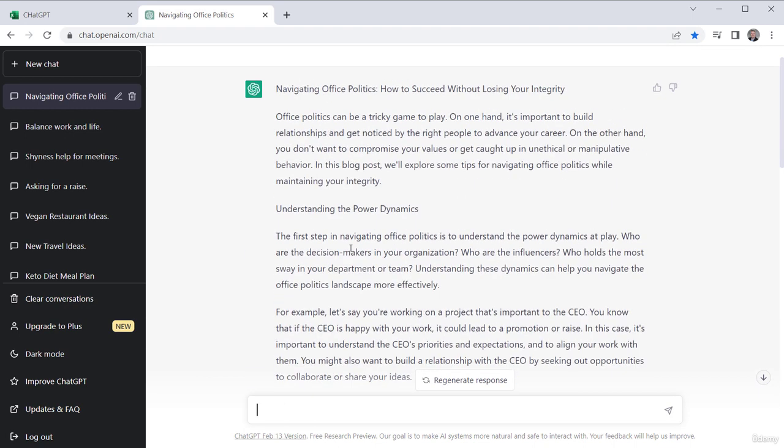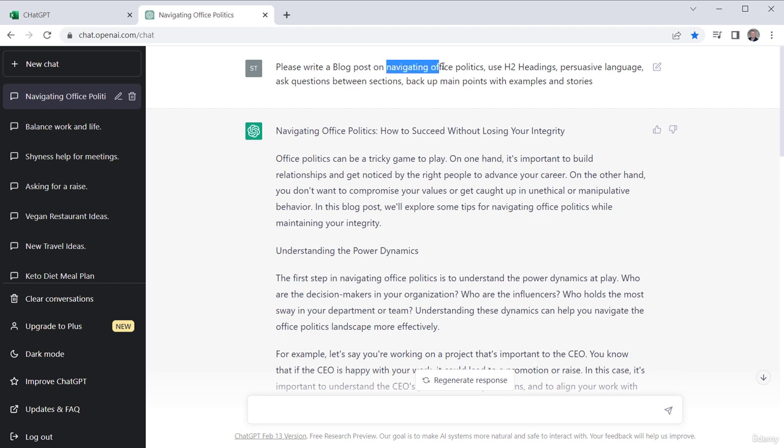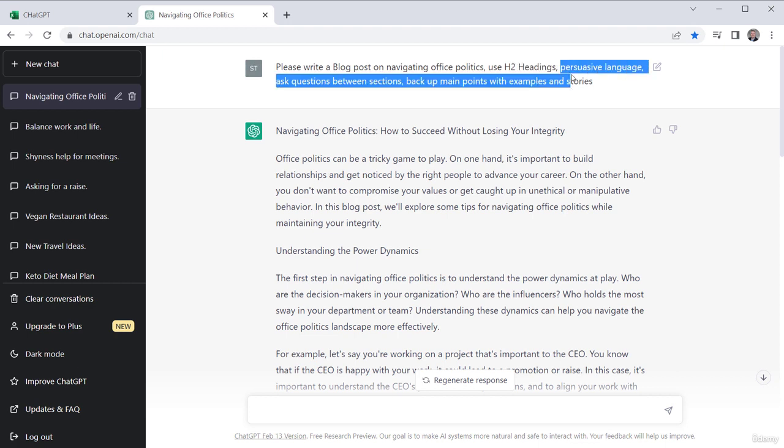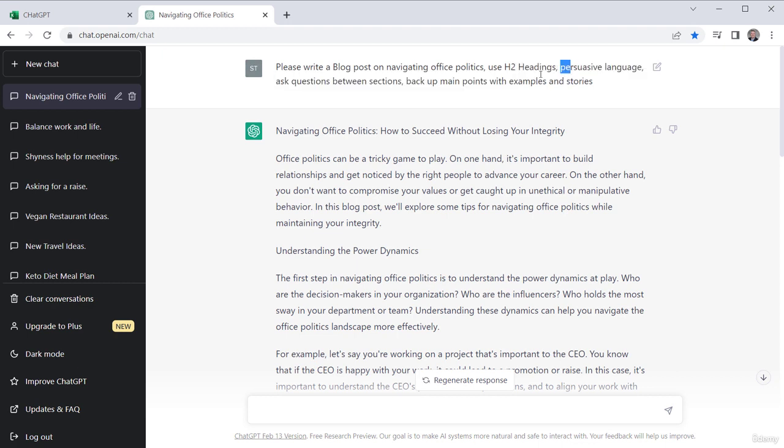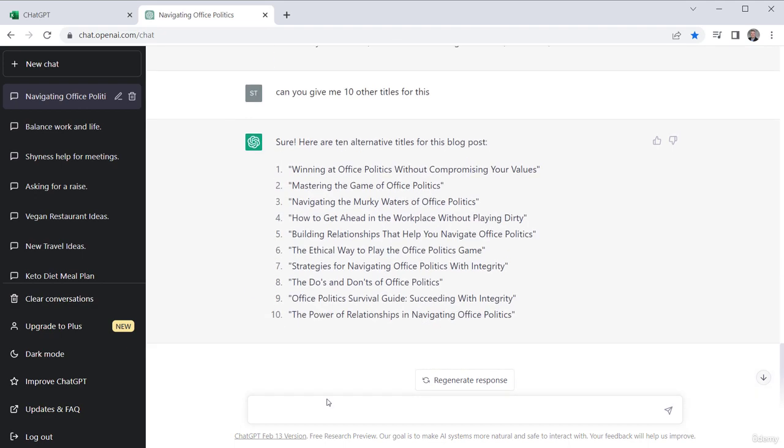All right. So there we got 10 different ideas. But the whole key to this is when you want to try to affect your writing style or start with that first kind of framework. You talk about what you want it to do. What do you want? A blog post? So what is it on? Navigating office politics, headings, footers, whatever you might want to have in there and the type of language, persuasive language and the questions between sections, give examples.